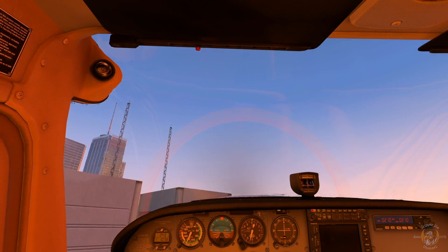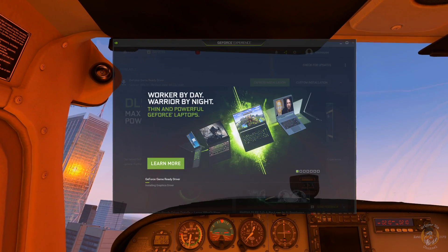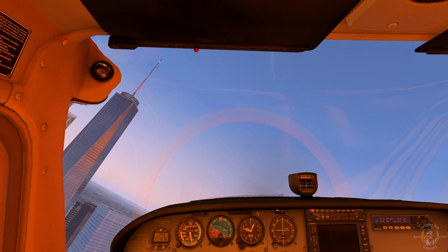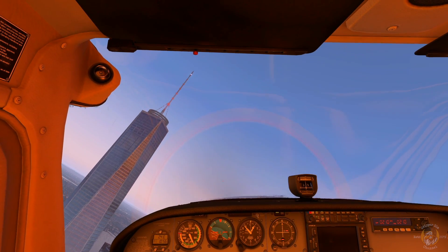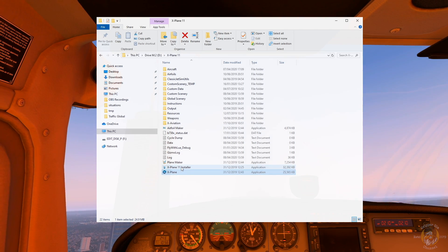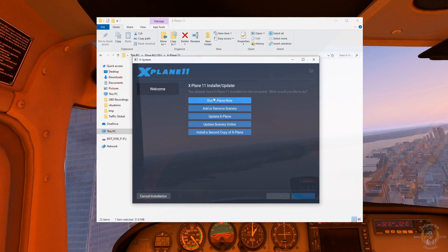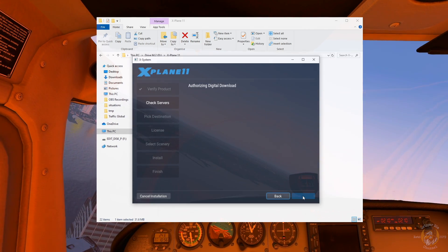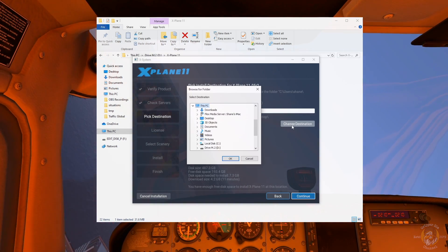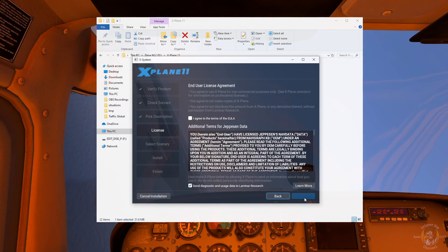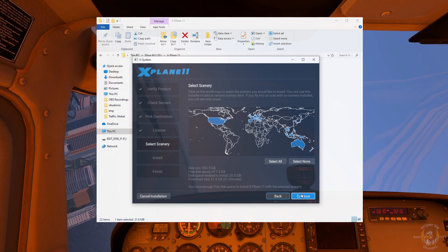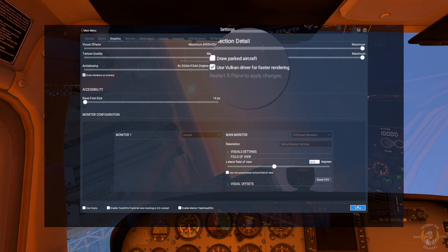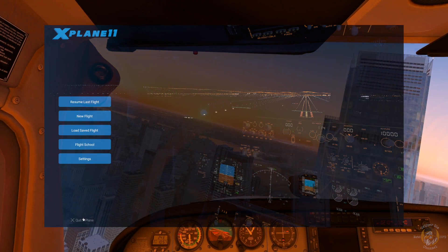Installing Vulkan. First of all, update your drivers. The second thing is you want to install — I installed a second version of X-Plane 11 just in case it got buggy. You go into the X-Plane main folder, select the X-Plane installer, and it gives you an option to install a second copy of X-Plane, which is great. You select where you want it to install, what sceneries you would like, and that's pretty much it. Then restart X-Plane, go into the graphics settings, and select 'Use Vulkan for faster rendering,' then restart one more time.